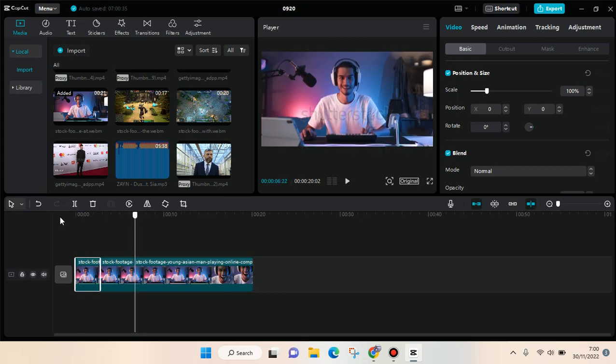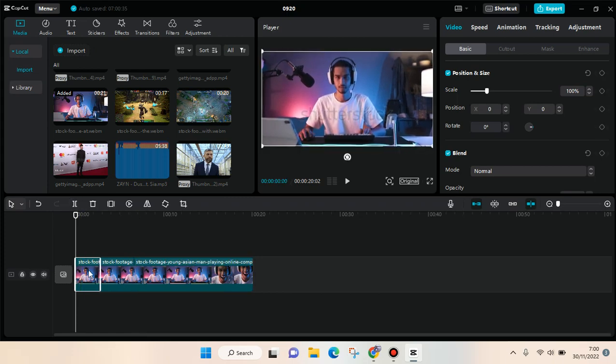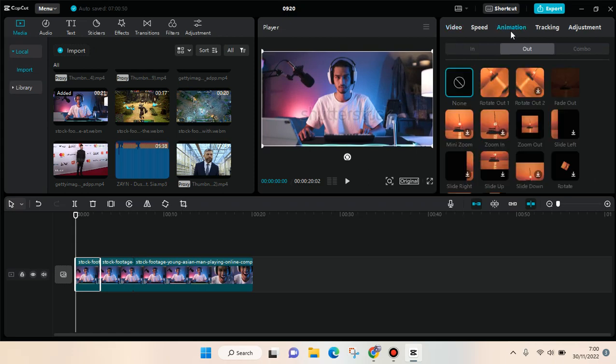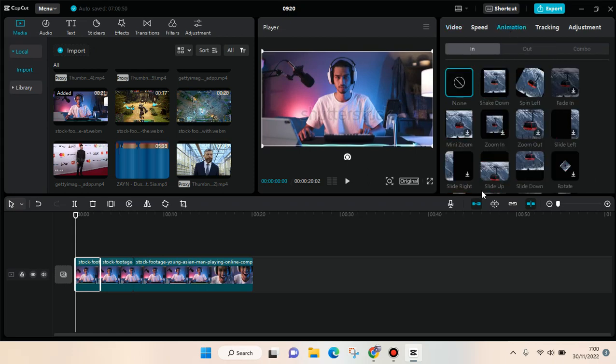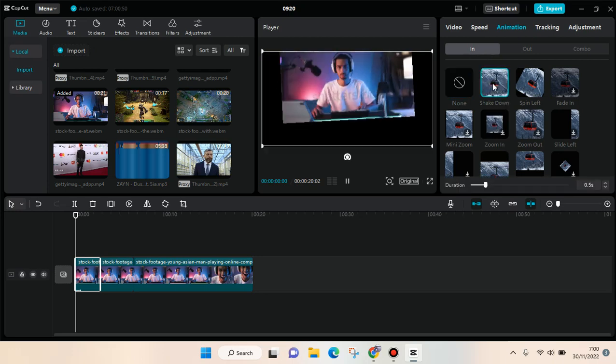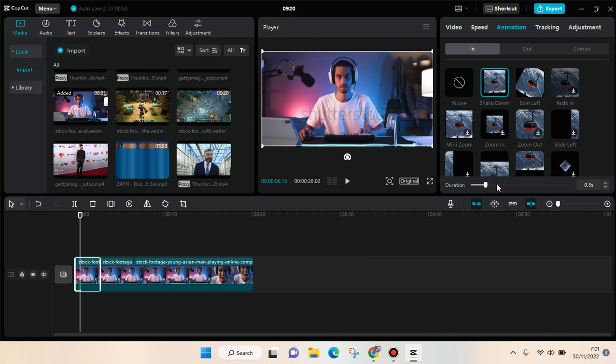the first one, I'm going to click on that clip and then go to Animations. For this one, I'm going to add the In animation, so I'm going to add the Shake Down. Click on the animation and adjust the duration.